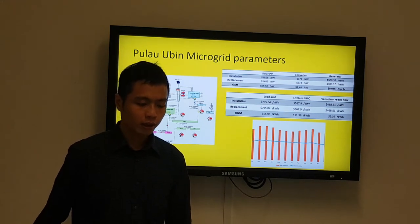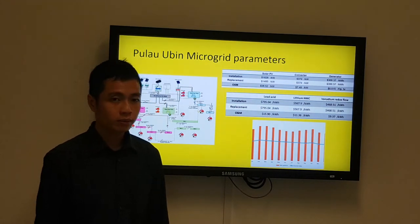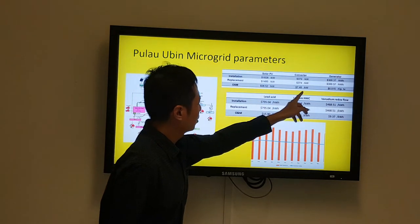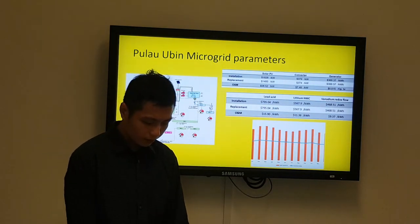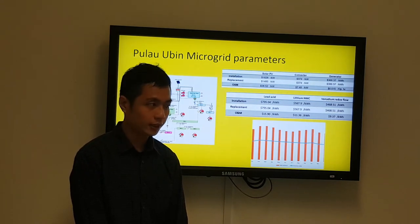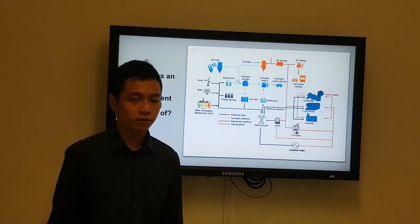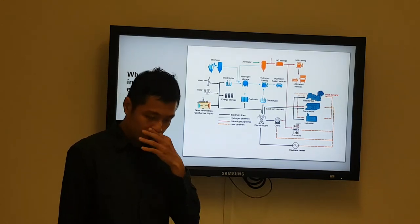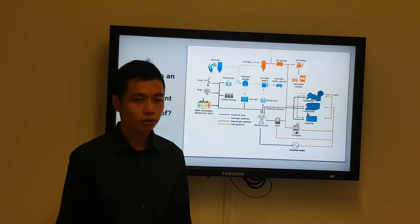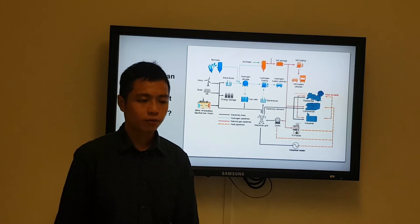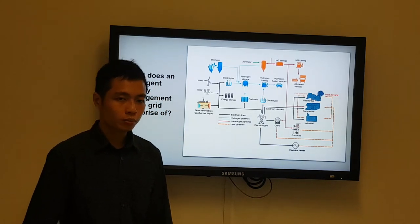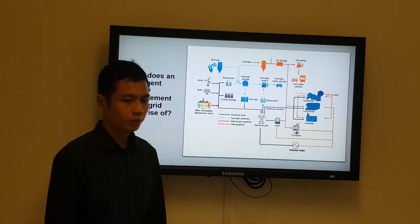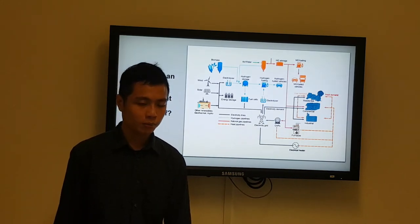For this project, I will be using parameters based on the Pulau Ubin microgrid. This is the microgrid currently in use, with solar panels, converters, and generators as the input parameters. An intelligent energy management system will integrate fossil fuels and renewable energy sources such as hydroelectric and solar panels to reduce reliance on fossil fuels. The existing challenges of PV include effects on power quality, ramping, current backflow, and mismatch between demand and PV output.